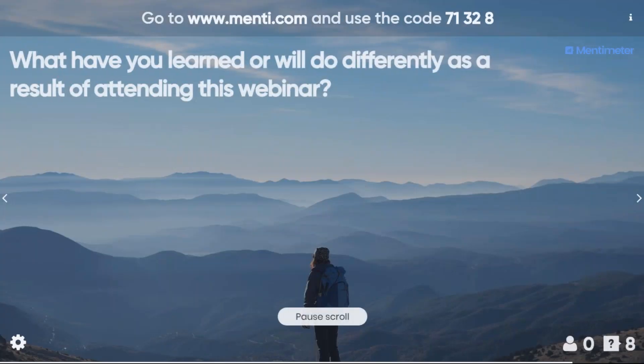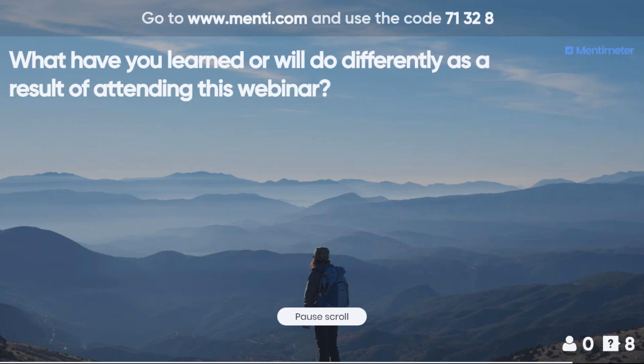Thank you very much. Before questions, let us know: what have you learned, and what will you do differently as a result of attending this webinar? After that we'll go for questions.